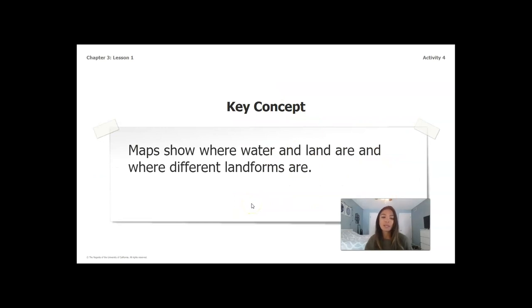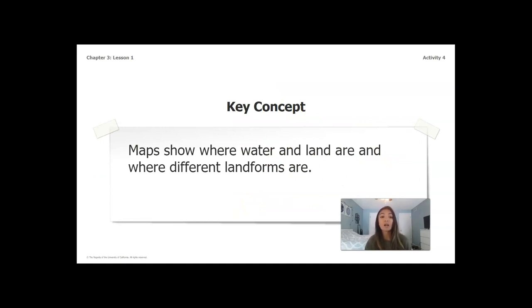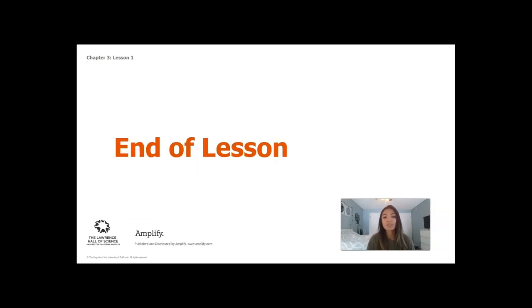Our key concept from today is that maps show where water and land are and where different landforms are. I look forward to seeing you guys back here for lesson two.